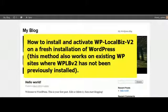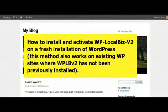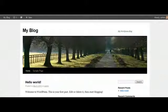Okay, greetings and welcome to this short video on how to upload and install the new WP LocalBiz version 2 local business theme. Okay, so let's get right into it.